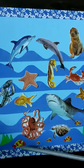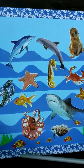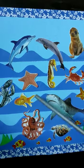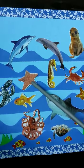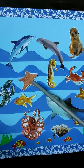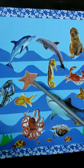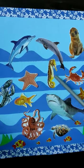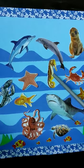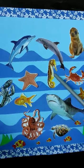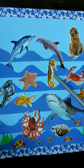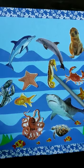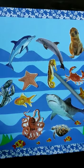Do you know which sea animal looks like a star? Starfish looks like a star and it is also known as sea star. This is a seahorse and it has a horse-like head. That's why it is called seahorse.